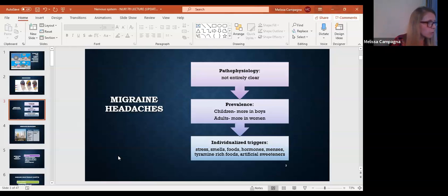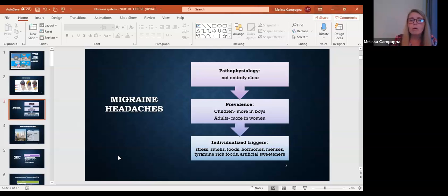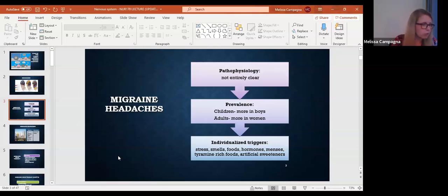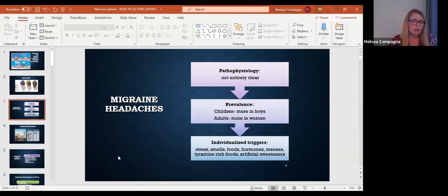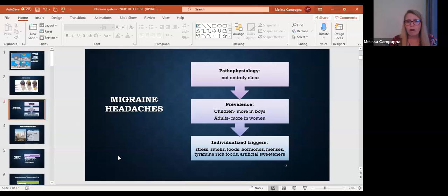Some of the other ones we have here: hormonal changes. Hormonal changes can cause problems with vasoconstriction and dilation as well. Tyramine rich foods, that's another one. So that would be things like aged cheeses, red wines, aged meats.